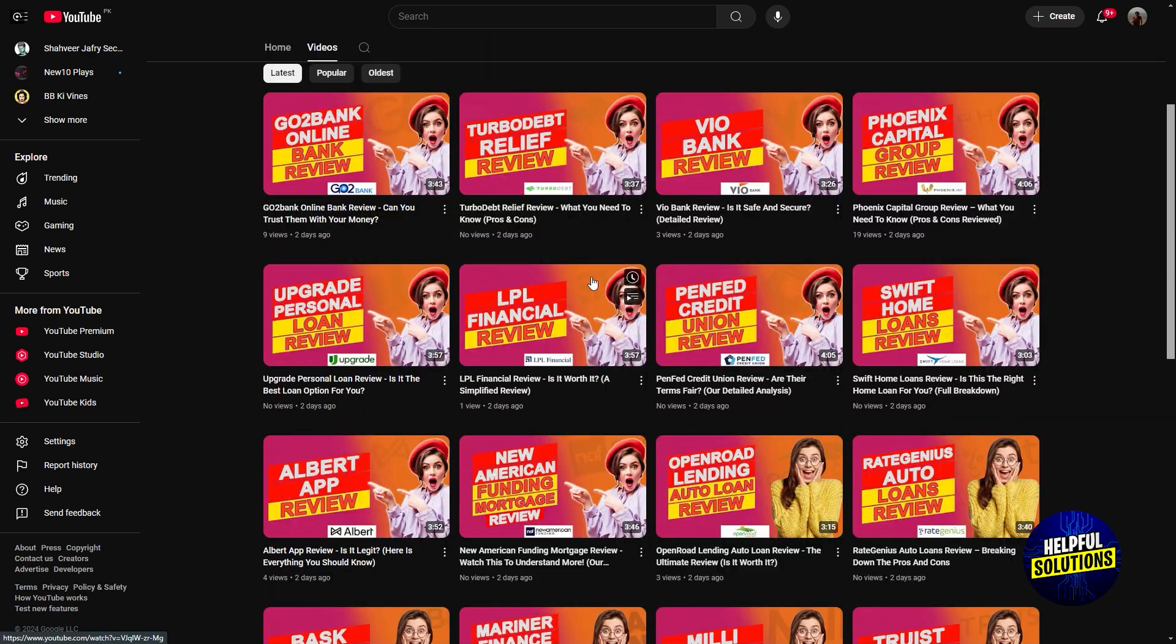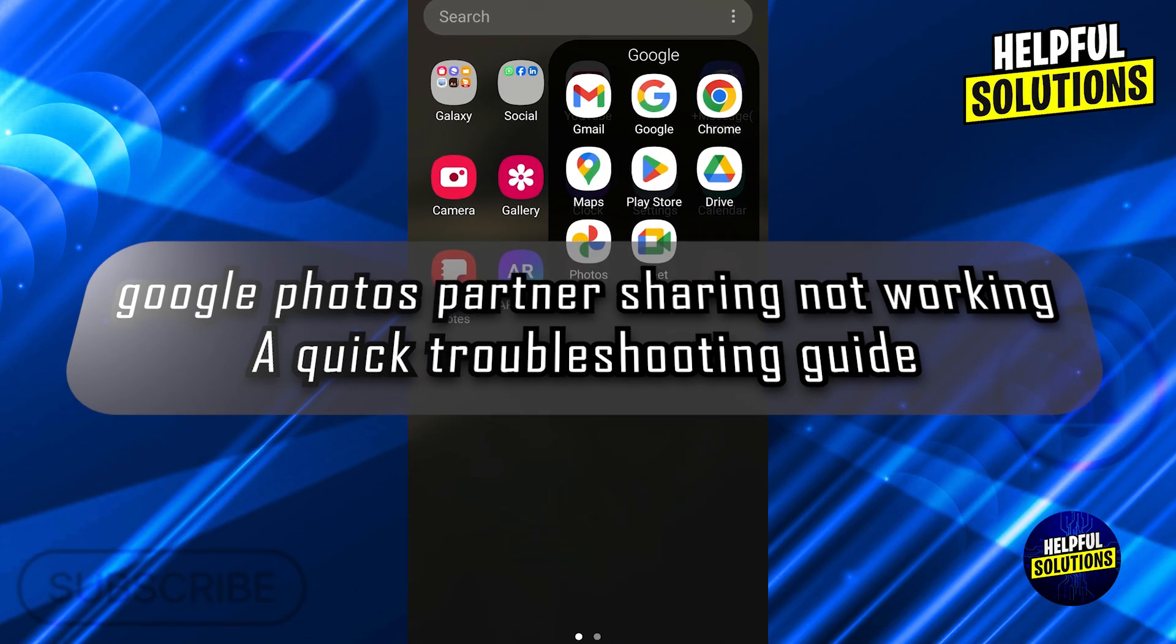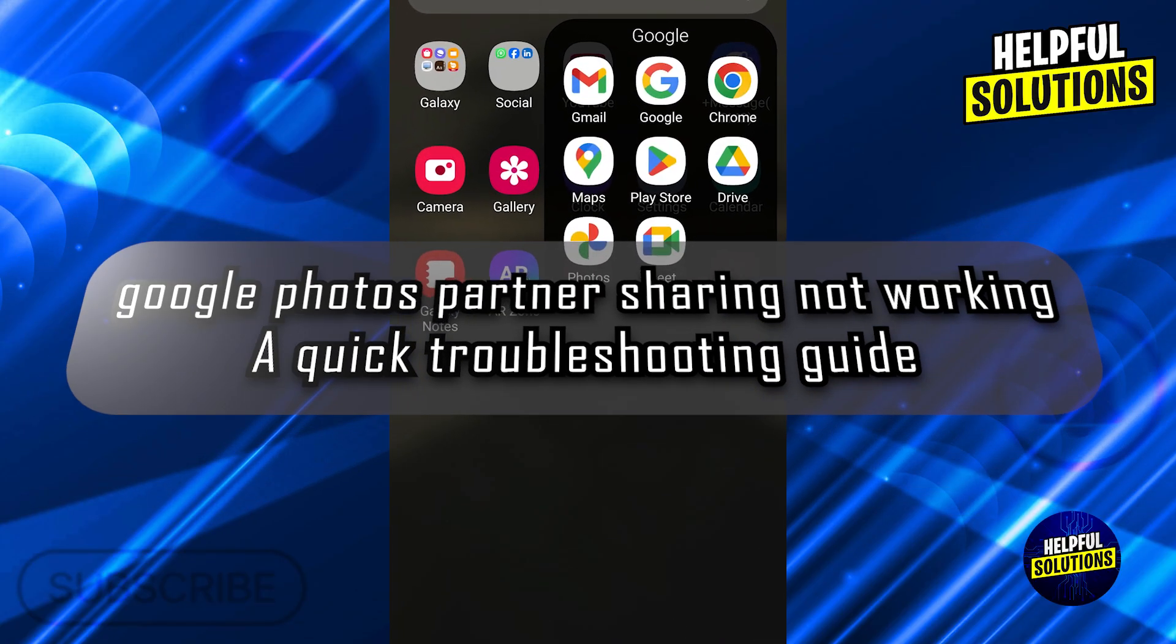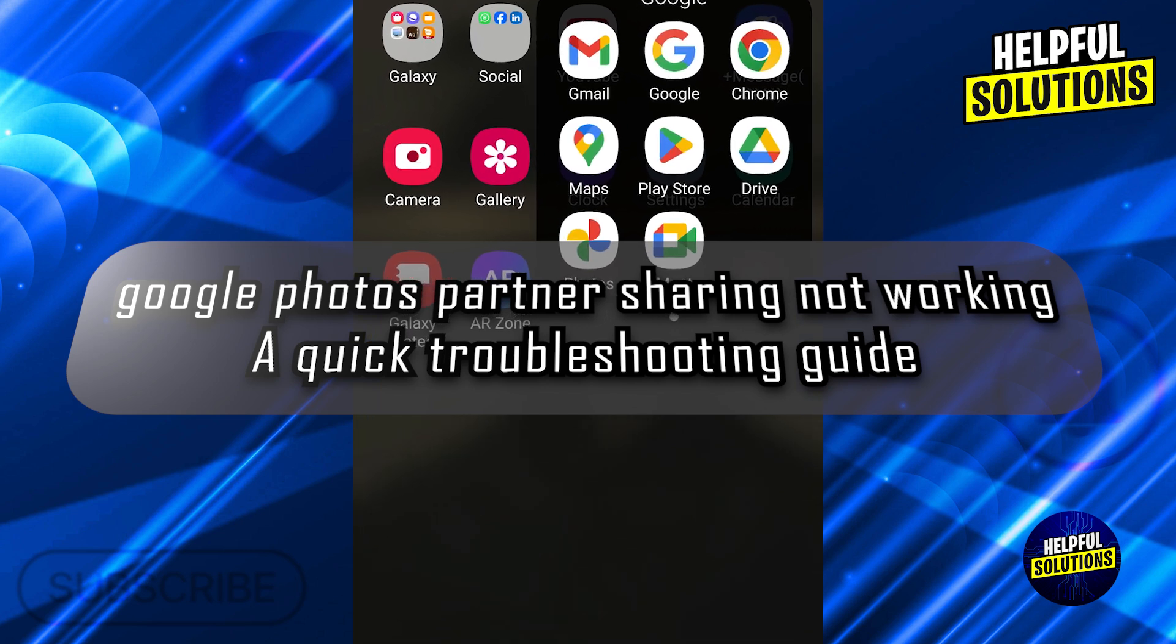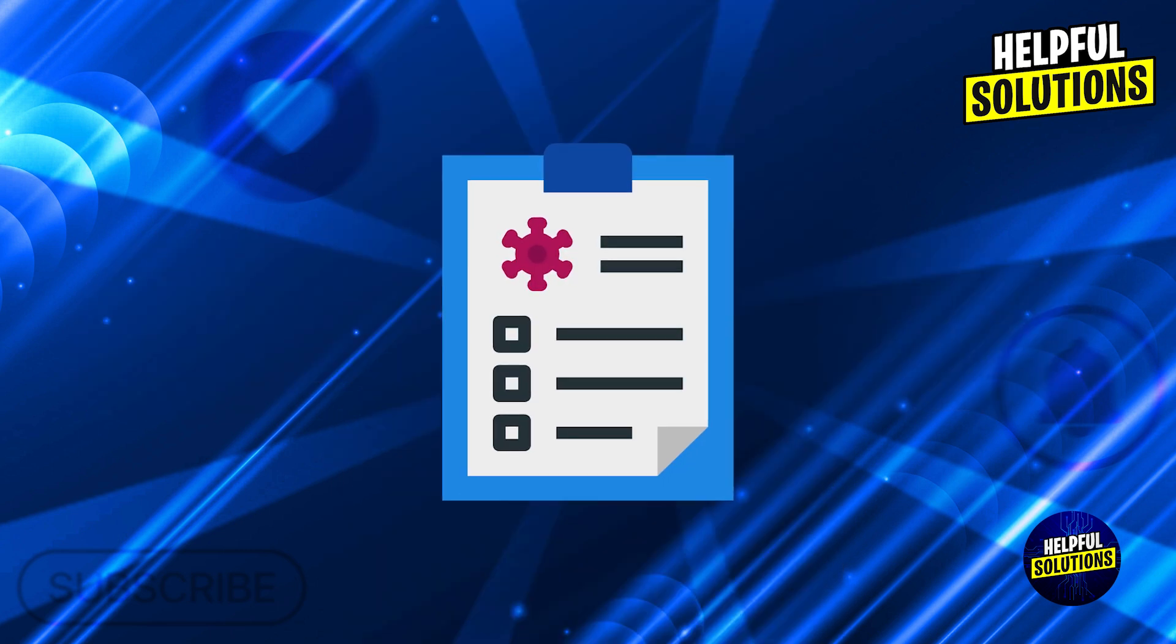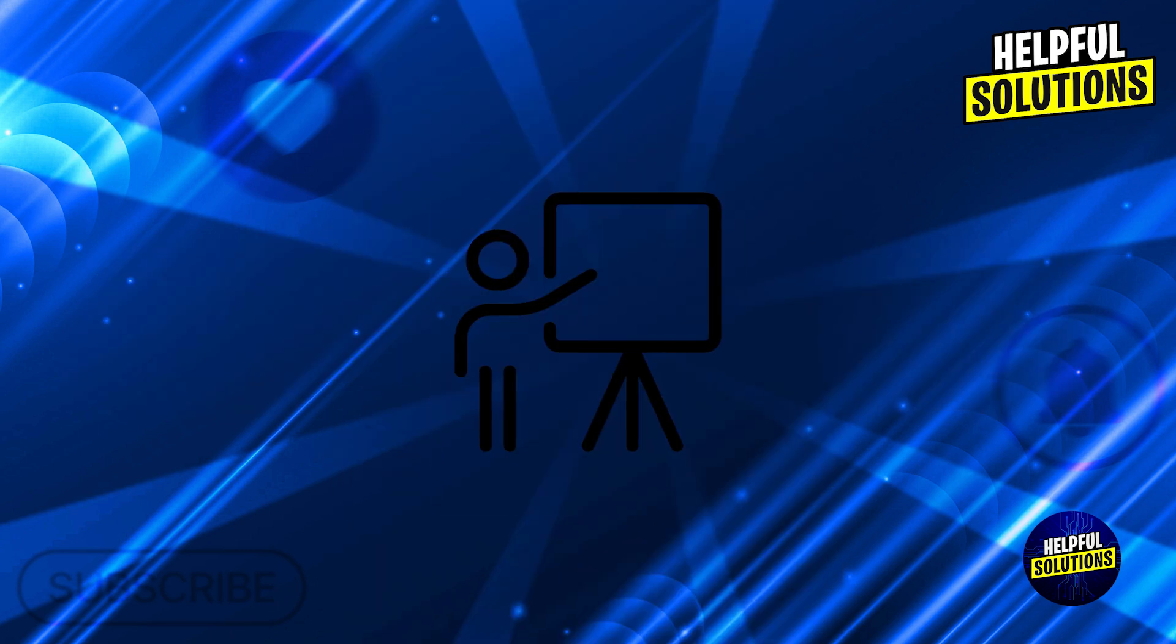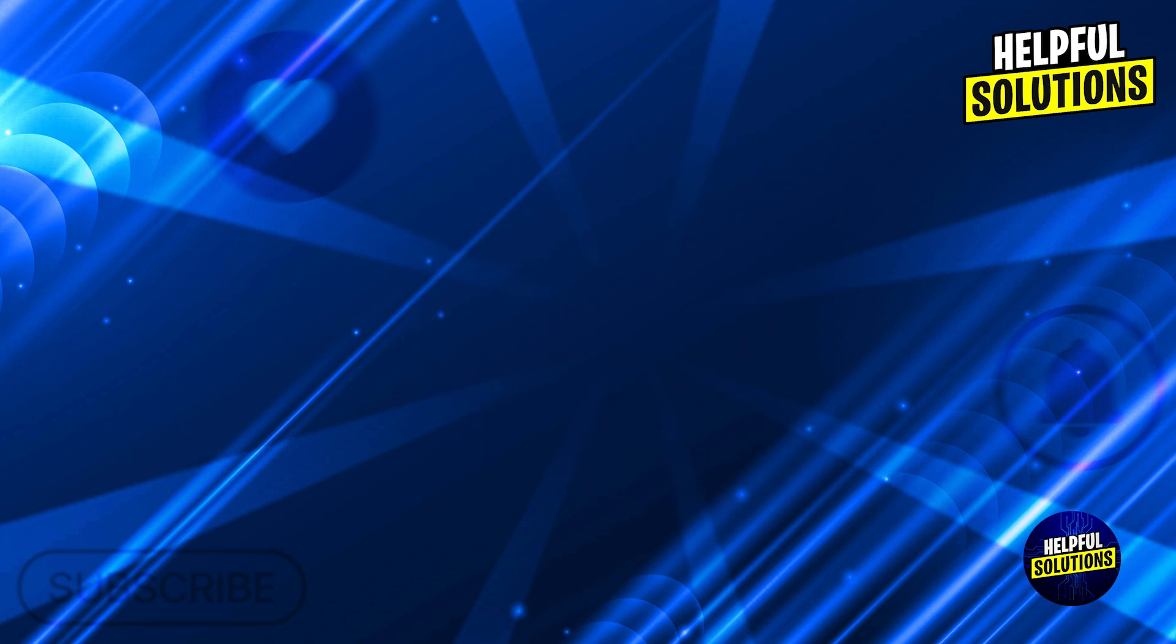Hello everyone and welcome back to the channel. In today's video, we will talk about Google Photos Partner Sharing Not Working: A Quick Troubleshooting Guide. Here is a detailed troubleshooting guide presented in a table format for clarity.